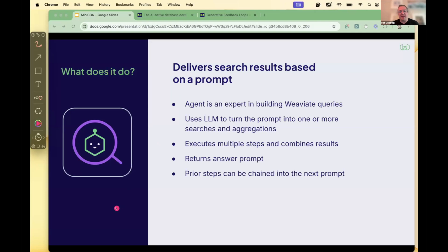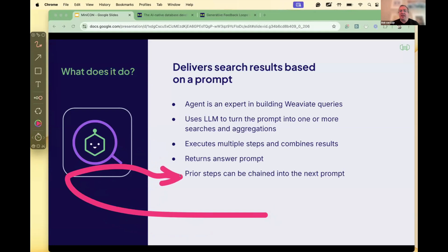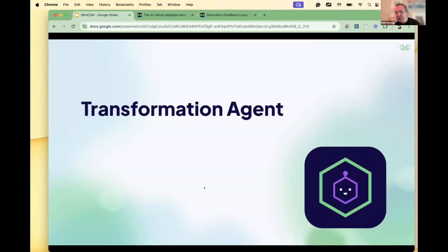Rather than having a developer in between the query and the results, we have an agent that can write real-time database queries. Natural language is turned into actual database queries based on the data you have. It can execute in multiple steps — often it does not do one query but multiple queries to get to the insight. It returns all the answers, and the prior steps can be chained into a next prompt, so you can keep querying based on results. As a developer or end user, you can intervene and send it back.